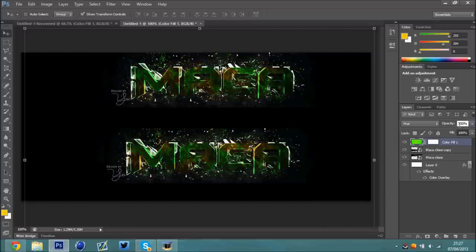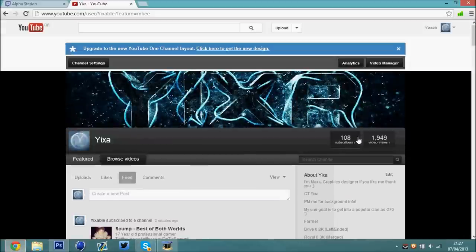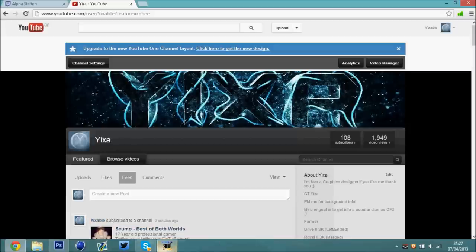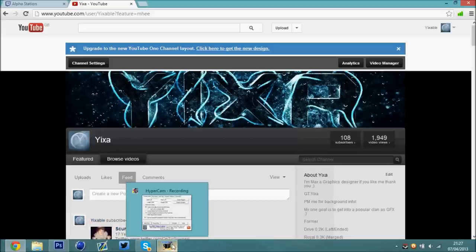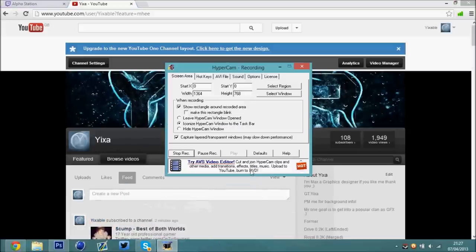Yeah guys, it's been Yixa, and thanks a lot for 100 subs, I really appreciate it. If you did like this tutorial, just comment if you want some more and I'll do some more. Thanks a lot, see you in the next video.